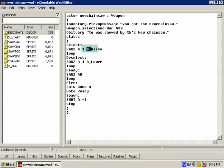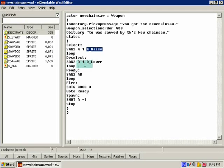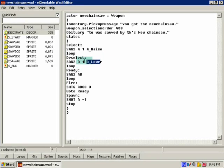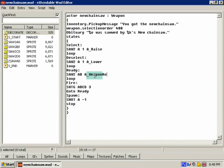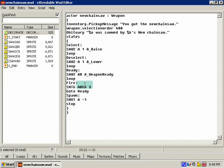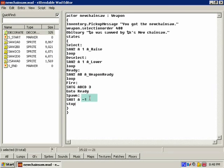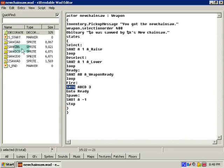See, we already got a raise which raises the gun from the bottom of the screen. A lower lowers it, sliding down whenever you deselect it. The ready state we're going to put one in called a weapon ready. Fire, we're gonna get to that in a minute. Spawn, we needed it.